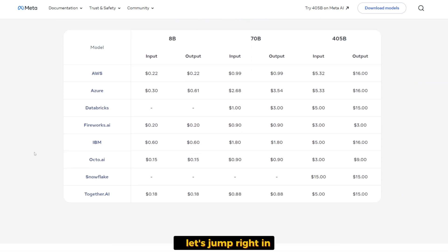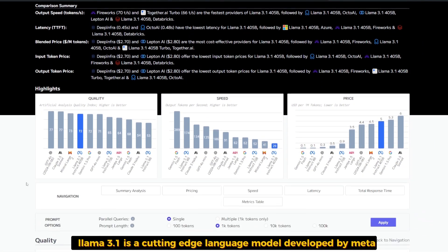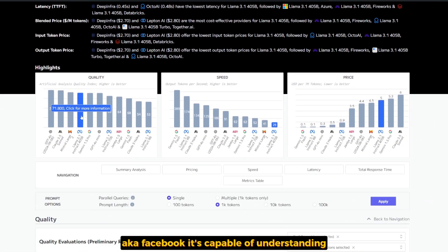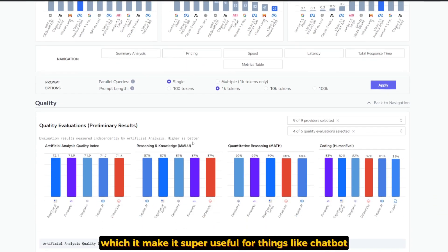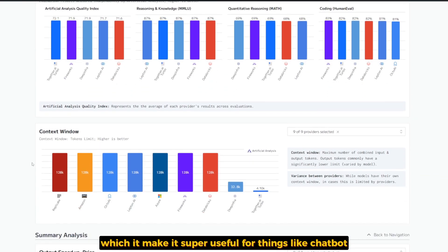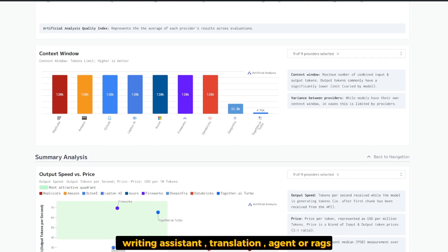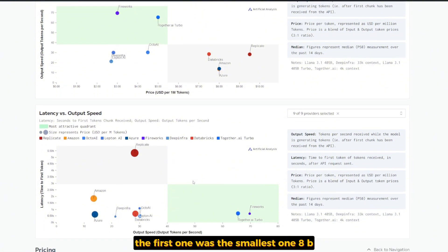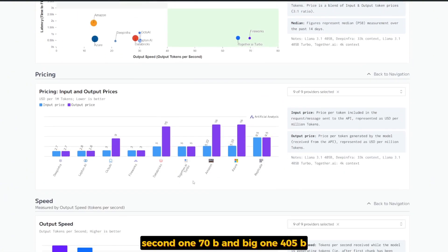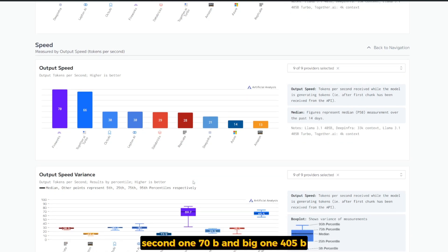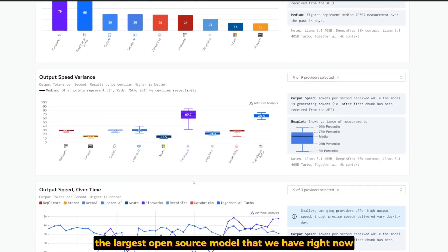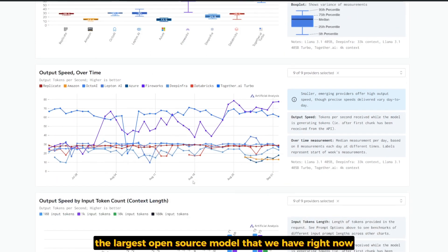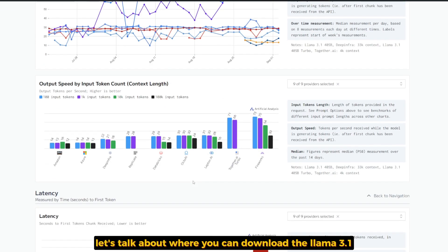LAMA 3.1 is a cutting-edge language model developed by Meta, also known as Facebook. It's capable of understanding and generating human-like text, which makes it super useful for chatbots, translation agents, or RAG systems. It comes in three variations: the smallest one is 8B, the second one is 70B, and the big one is 405B, which is the largest open source model we have right now and one of the best actually.